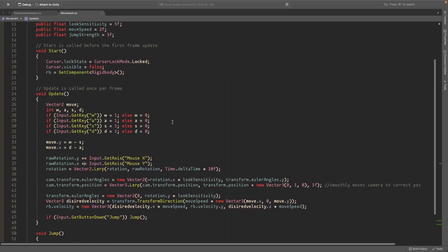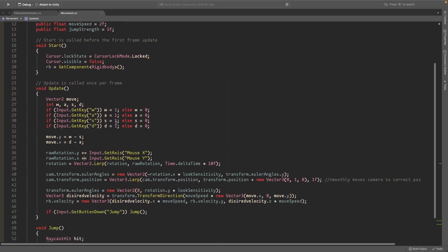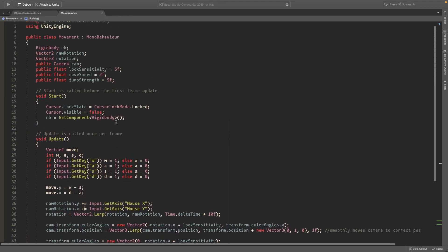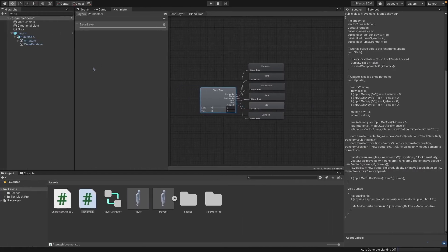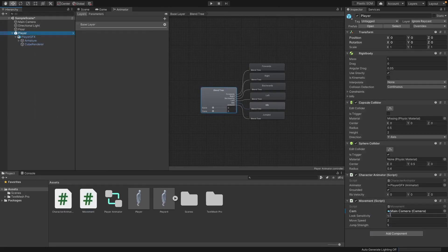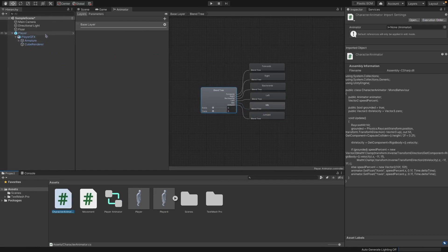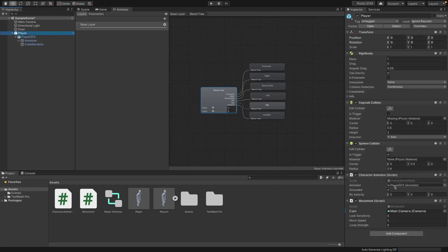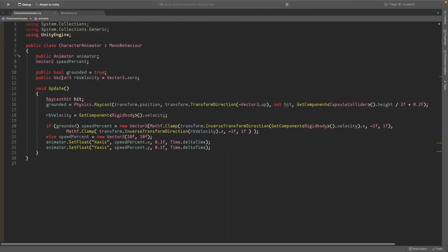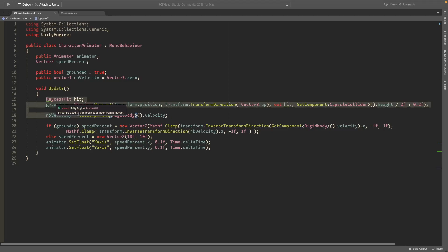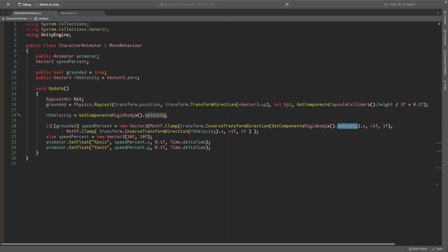Now I'll show the scripting. I have a very simple movement script — assuming you know how to create one, it's like a first-person controller. I also have a Character Animator script that controls what the Animator does. It references the Animator, and you drag in the object that has the Animator on it. I also have grounded and rb velocity variables — grounded is checked with Physics.Raycast, and velocity from the Rigidbody's velocity.